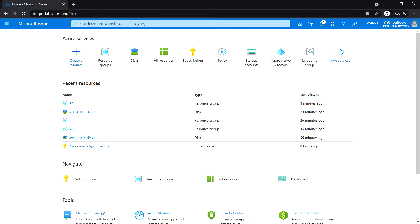Next we are going to see the second lab in Module 3: Manage Azure Resources by using ARM templates. In this lab we are going to see the first task, which is to review an ARM template for deployment of an Azure managed disk.